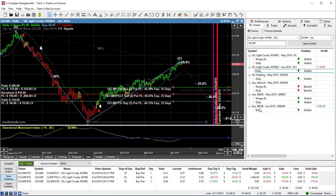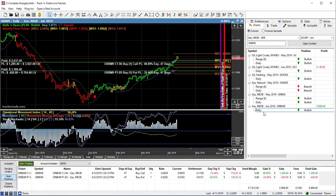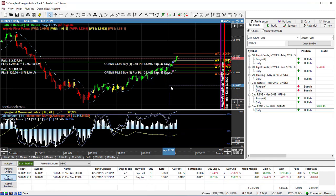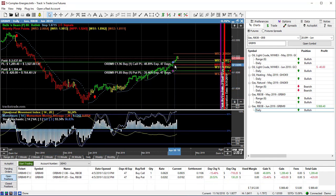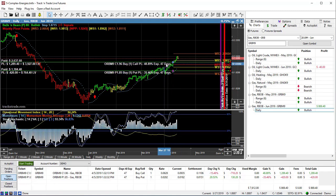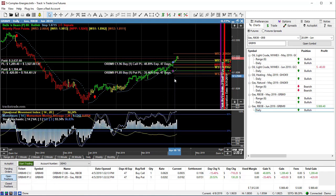Let's drop down here to the RBOB, the unleaded gasoline position that we have on. We put on a little strangle here, as you can see. We have a long call with 47 days left, and we have a short put in here on the downside.